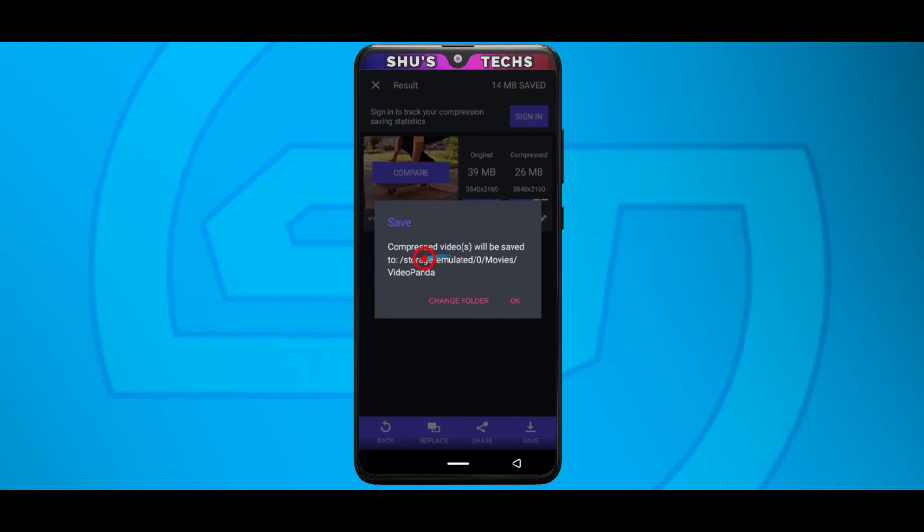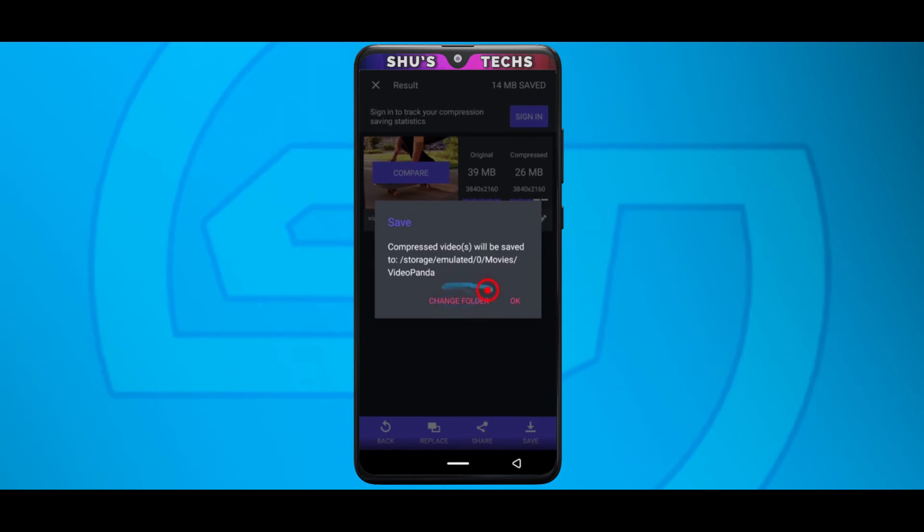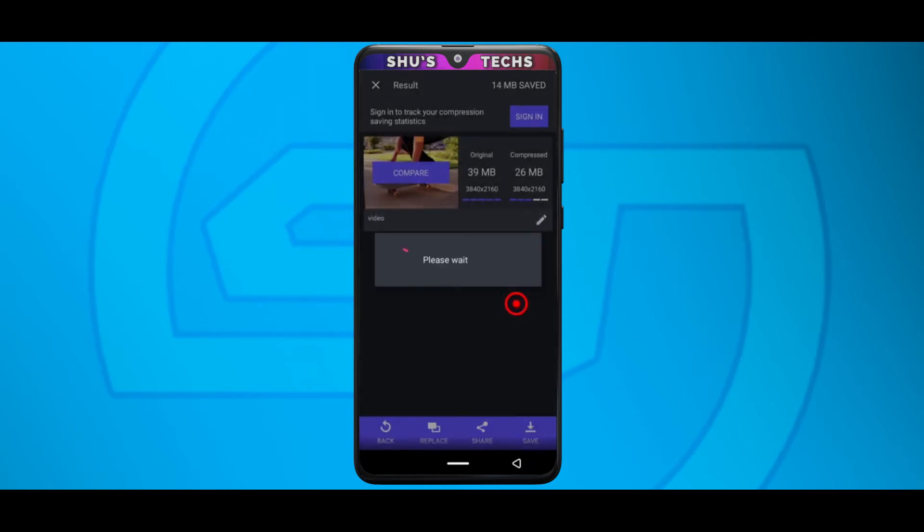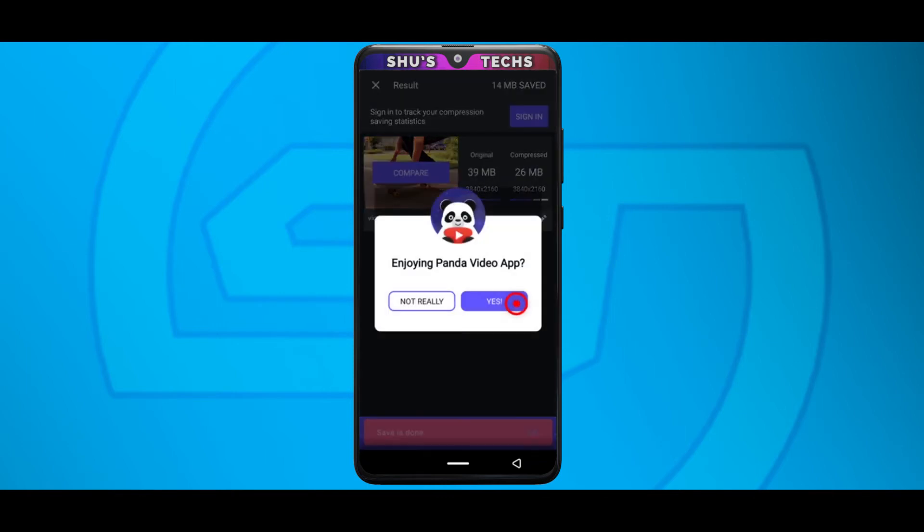The video is going to get saved on your phone's internal storage. Look for a folder called movies and inside the movies folder you find another folder called video panda. Then from there you're going to find the video you just compressed. So just tap ok. If you want to change the folder you can tap change folder but I think it should be ok here. Just tap ok and the video is going to get saved there.